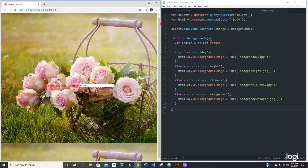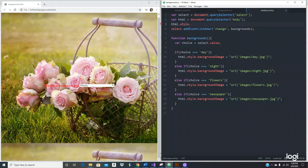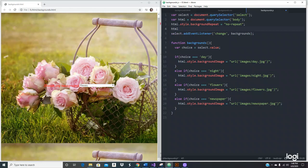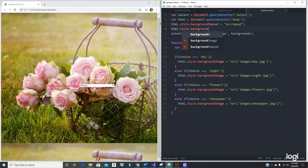There's an easy way to fix this. Right here we're going to use html.style.backgroundRepeat set to 'no-repeat', and also html.style.backgroundSize set to 'cover'. That should fix the pictures repeating.